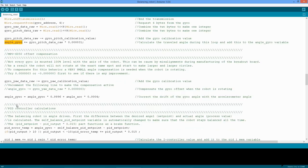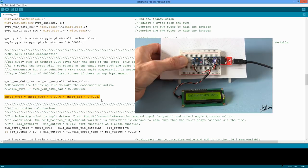The only downside is that the gyro value will drift over time, and that is why this line is added. Every loop, the gyro angle is slightly corrected with the accelerometer angle by the use of a complementary filter. Because the corrections are so small, the accelerometer peaks caused by vibrations will stay unnoticed. I made a video about this gyro-accelerometer fusion before — if you are really interested in this subject, you definitely need to watch it. I will put a link in the description.